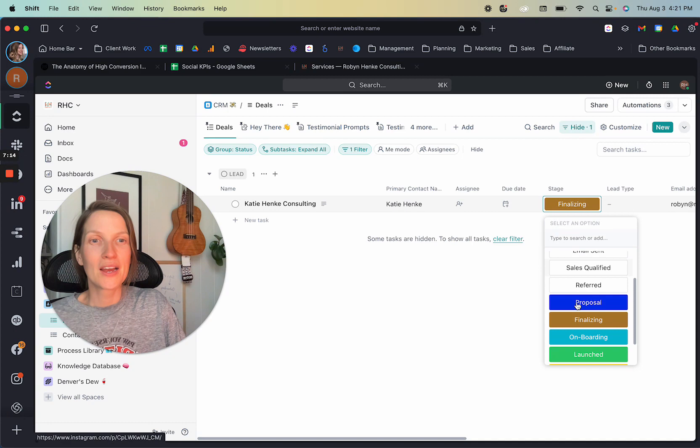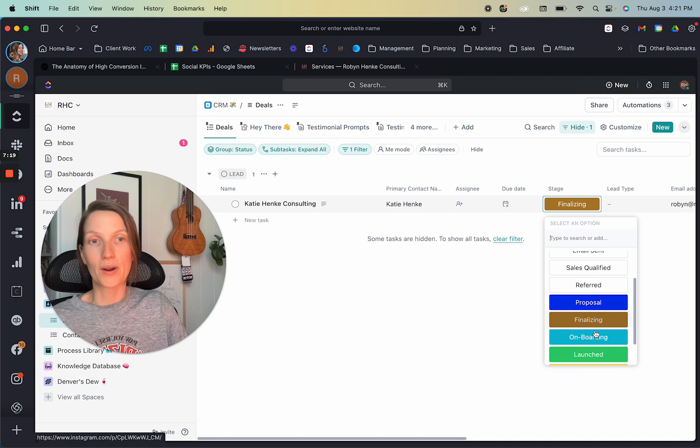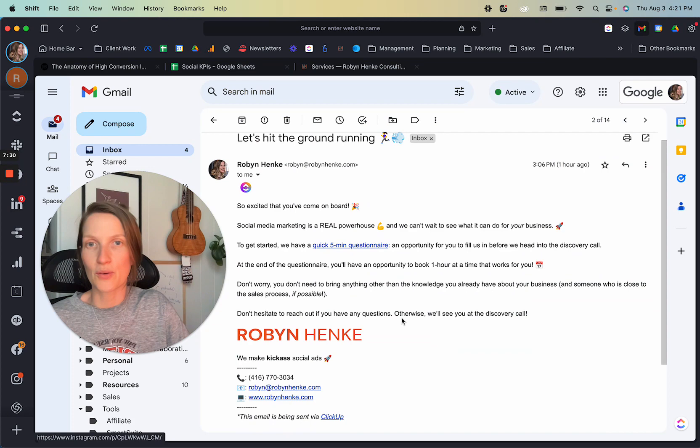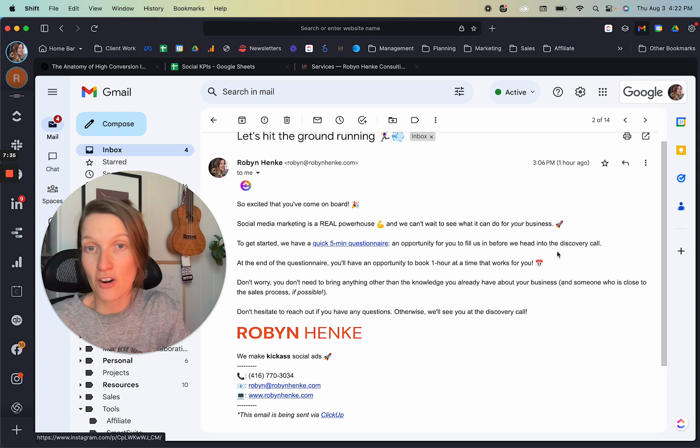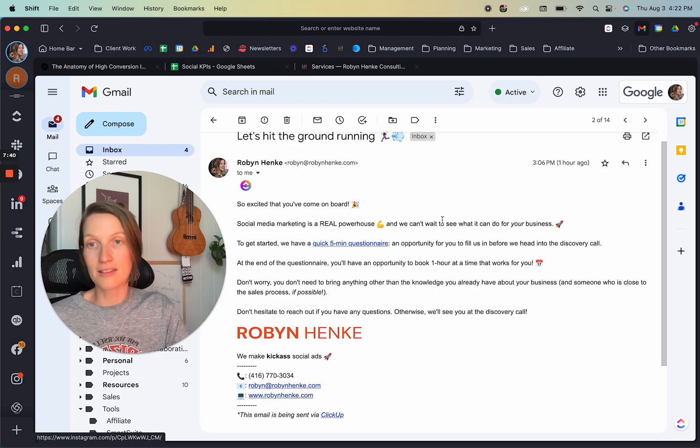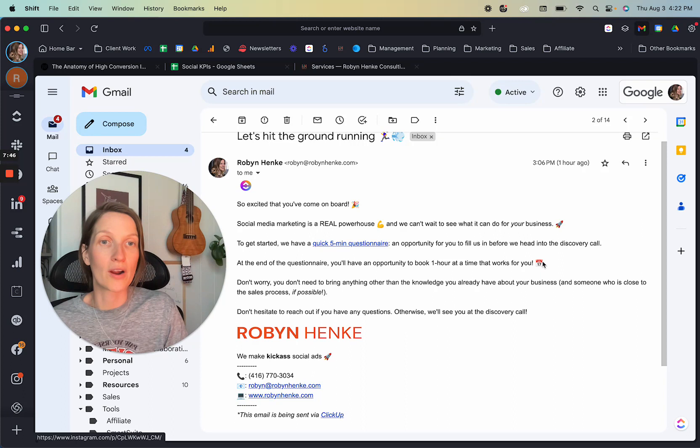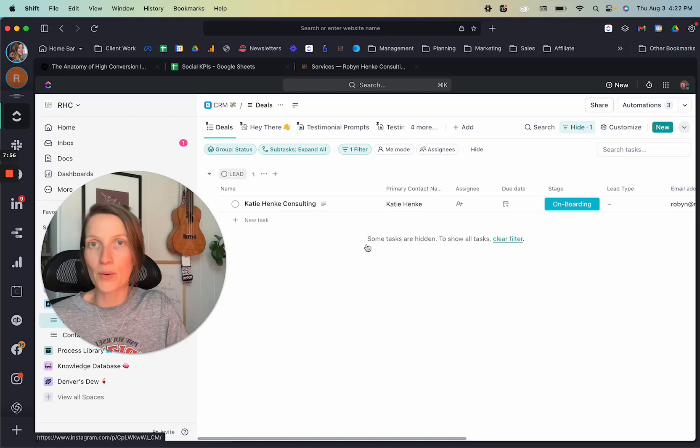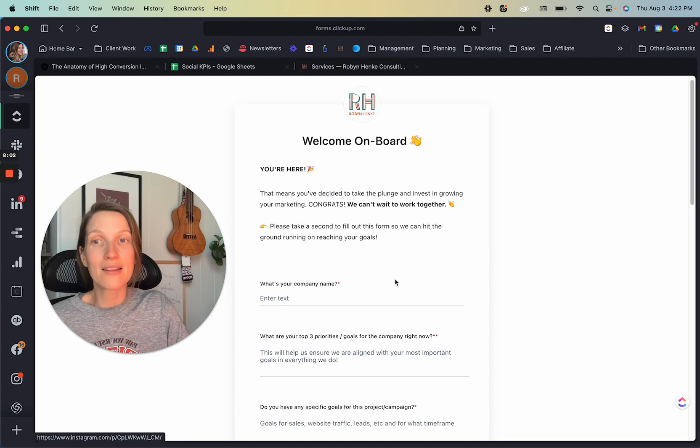But the next step is obviously that I would send them the contract and they would sign it. And then we would go into the onboarding phase. So onboarding, let's check out what that looks like. I think this is really cool too. So they've signed the contract. I've issued the invoice and we are ready to go into onboarding. Boom. I've got another automation set up and it will send them an email. And it looks like this, which is let's hit the ground running. So excited that you've come on board. Social media marketing is a real powerhouse to get started. We have a quick five minute questionnaire, an opportunity for you to fill us in before we head into the discovery call. One thing, discovery call at the end of the questionnaire, you'll have an opportunity to book one hour at a time to book a one hour at a time that works for you. Actually, I need to update this because it's 90 minutes. I've decided 90 minutes is more appropriate. So if I click on this link, this is what they would be sent to welcome on board.